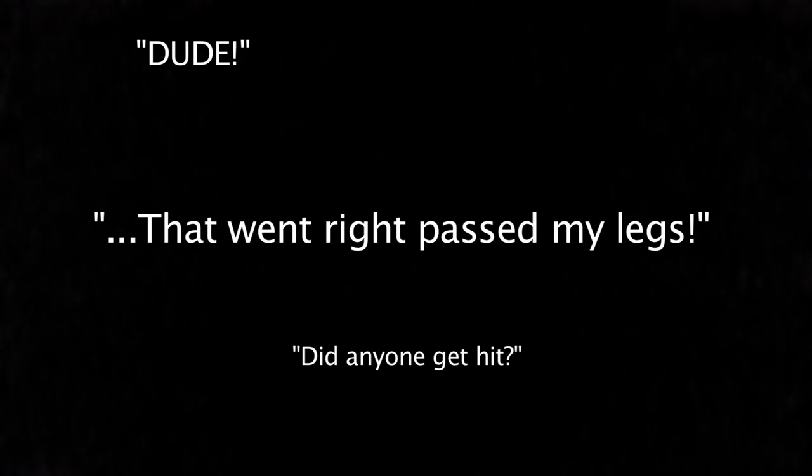Damn. Did anyone get hit? That went right past my legs. That fucking almost just killed us. Did anyone get hit?